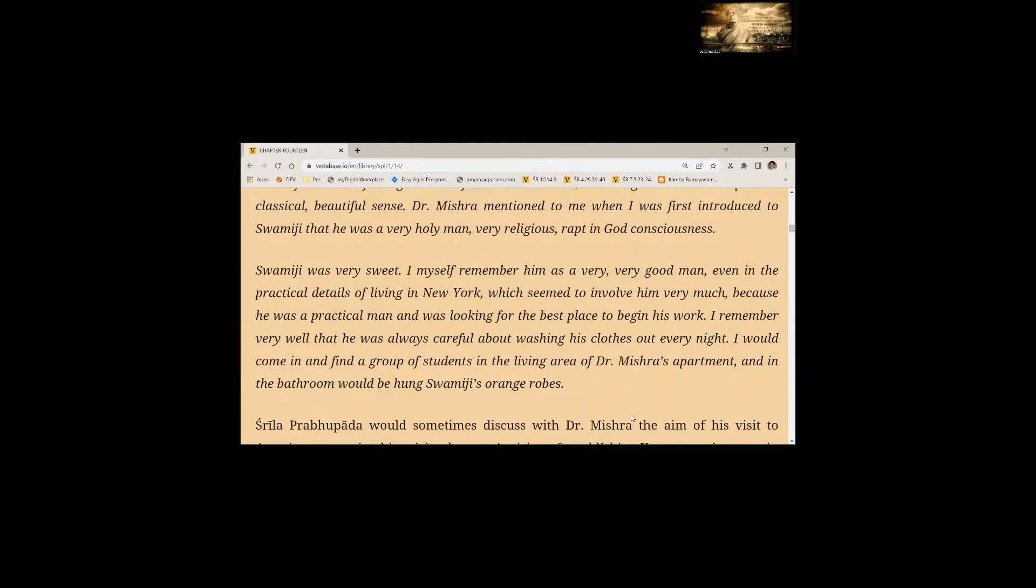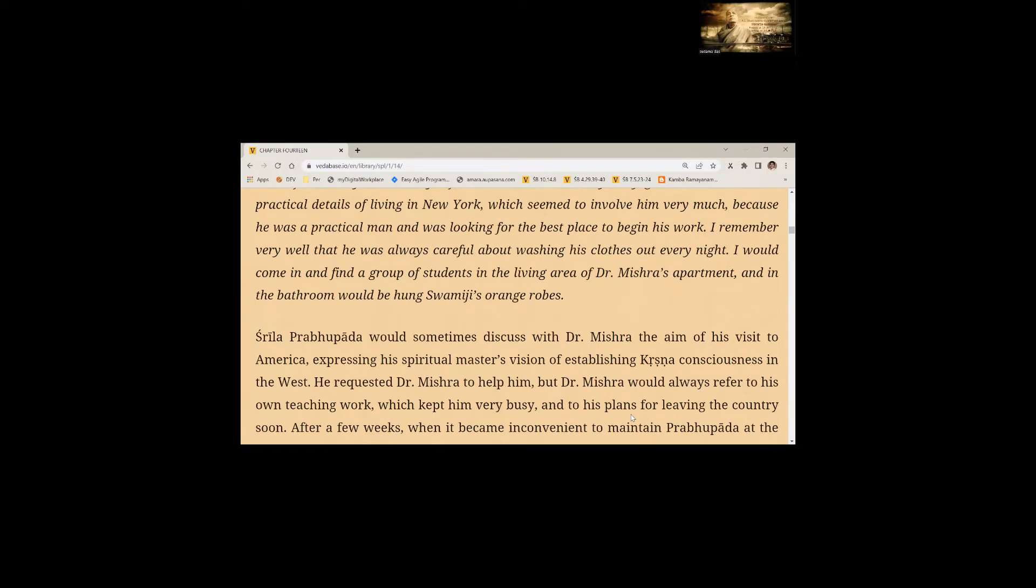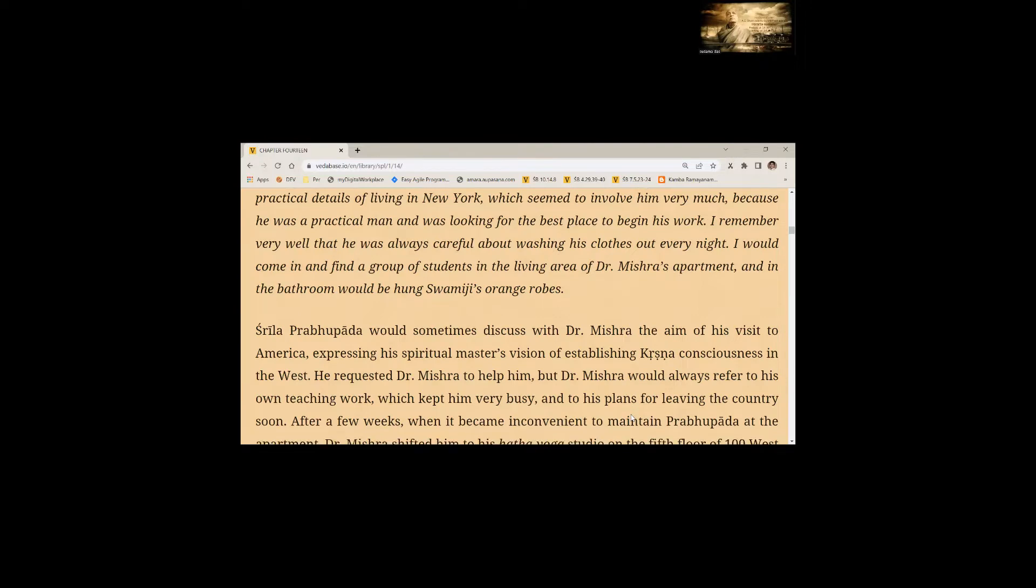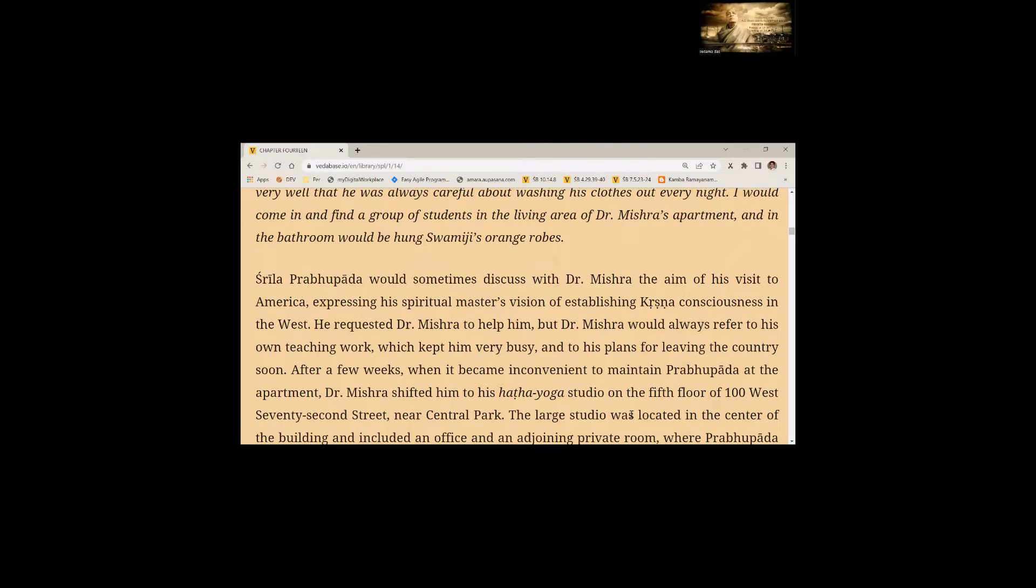I would come in and find a group of students in the living room of Dr. Mishra's apartment and in the bathroom would be hung Swamiji's orange robes. Srila Prabhupada would sometimes discuss with Dr. Mishra the aim of his visit to America, expressing his spiritual master's vision of establishing Krishna consciousness in the West. He requested Dr. Mishra to help him, but Dr. Mishra would always refer to his own teaching work. After a few weeks, when it became inconvenient to maintain Prabhupada at the apartment, Dr. Mishra shifted him to his Hatha Yoga studio on the 5th floor of 100 West 72nd Street near Central Park.